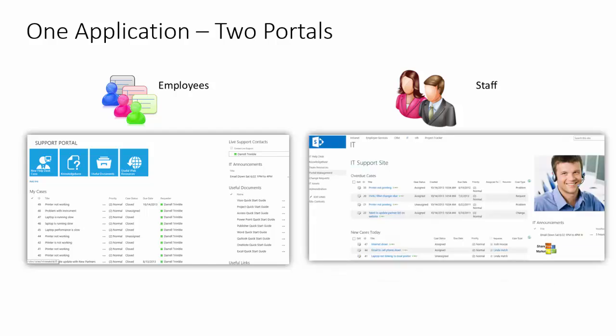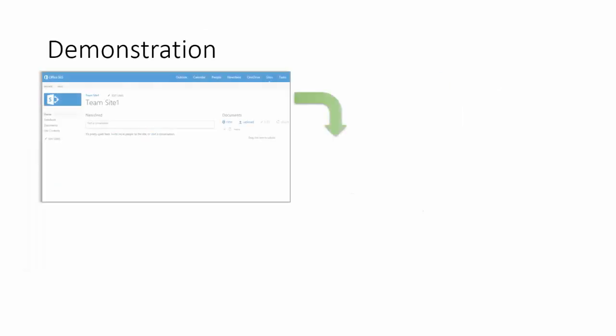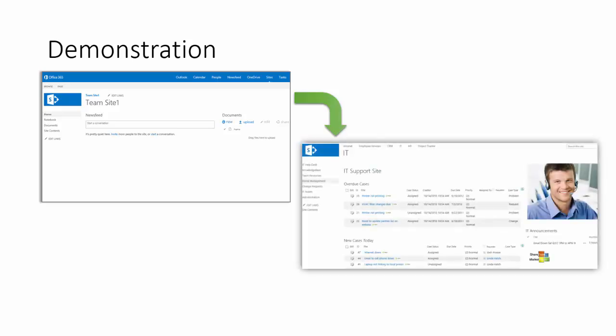For the facility staff, there's a place that they can track different work order requests, asset information, vendor and contractor information as well. Let's take a look at the demonstration and see how you can turn your standard SharePoint implementation into a full featured facilities application.